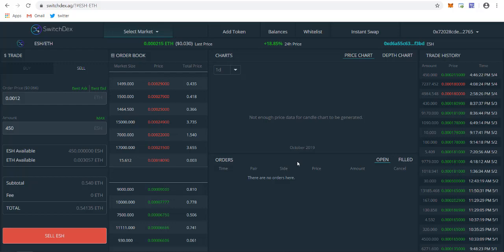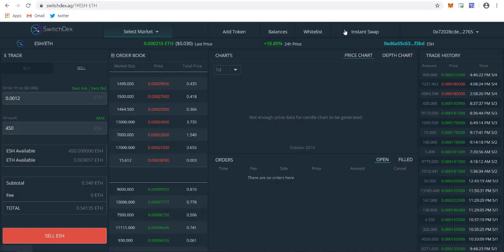This is how simply you can buy ESH or any other token from Switchdex. It's the best to buy because lots of shady and centralized exchanges scam people. After you deposit, they won't enable you to withdraw. But in this case, you're the only one who has access to your funds. Easily connect your account.